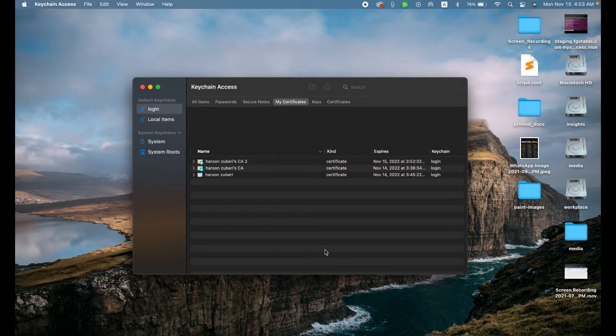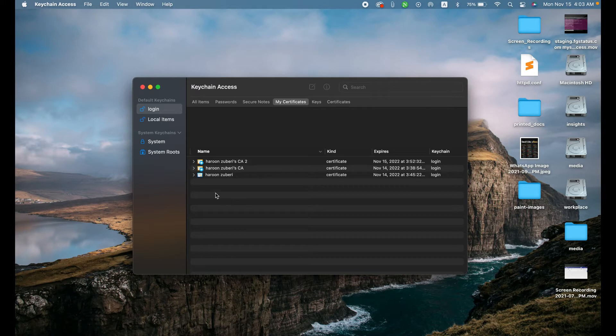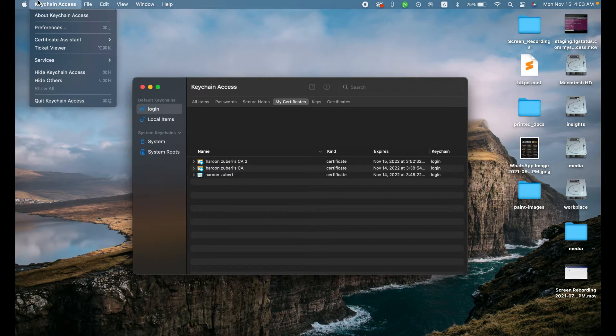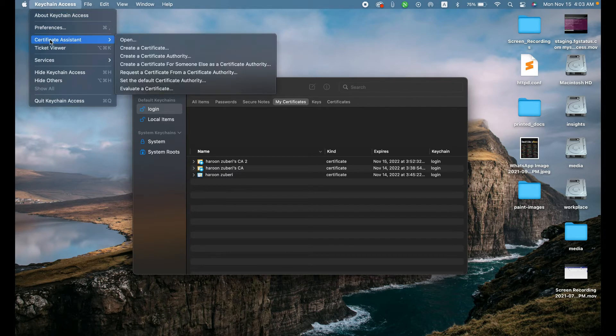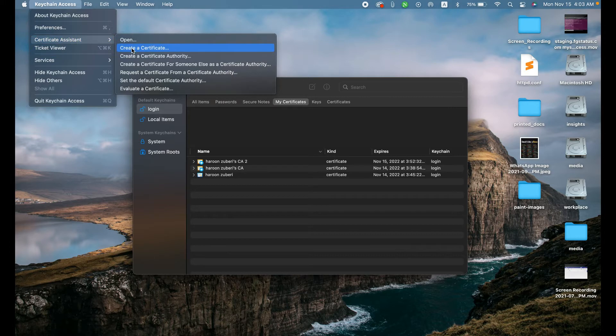When you open up the keychain access, it will give you all the certificate authorities and the certificates that you have already created. To create a new one, you just need to click the keychain access at the top, certificate assistant, and click create a certificate.